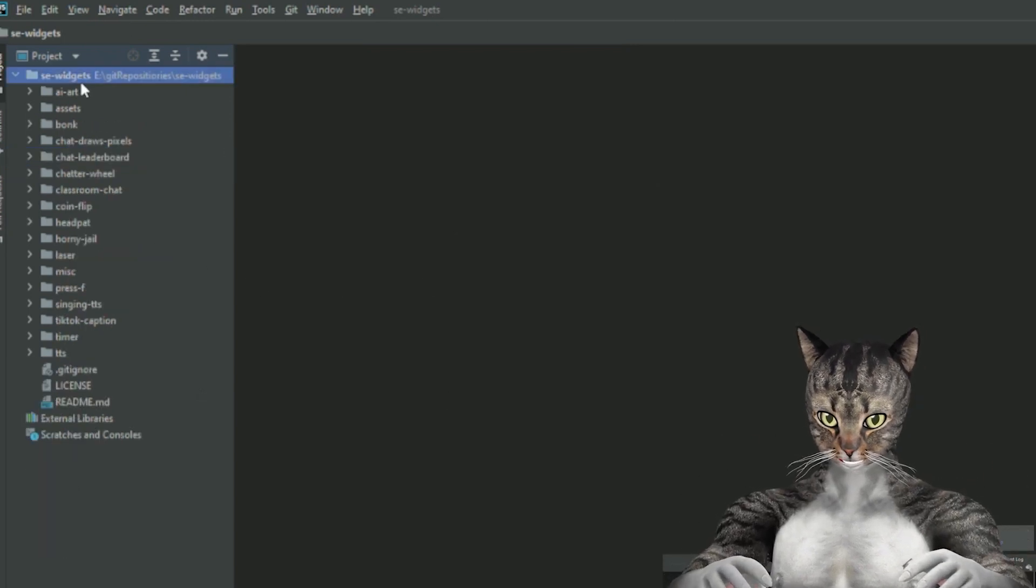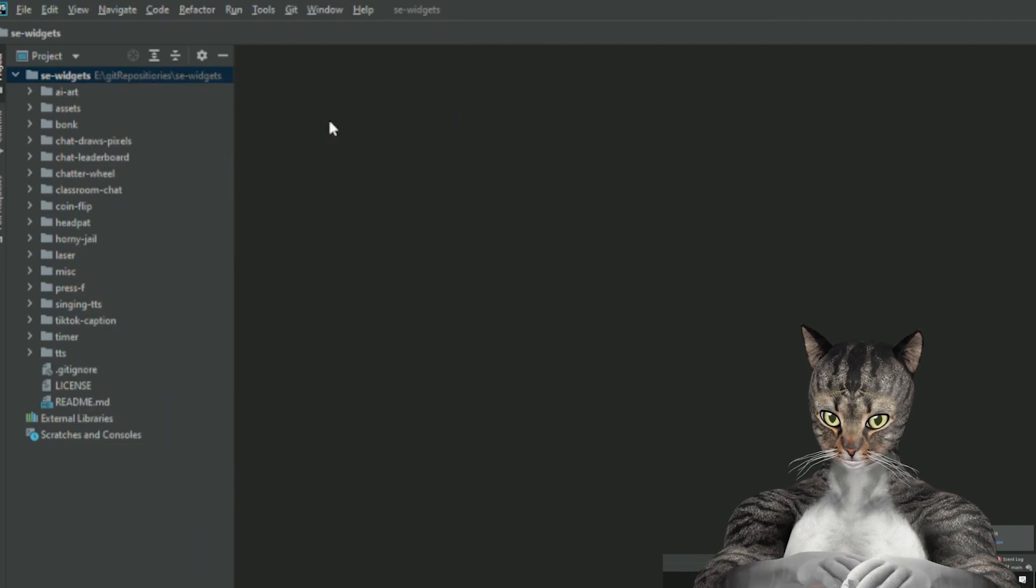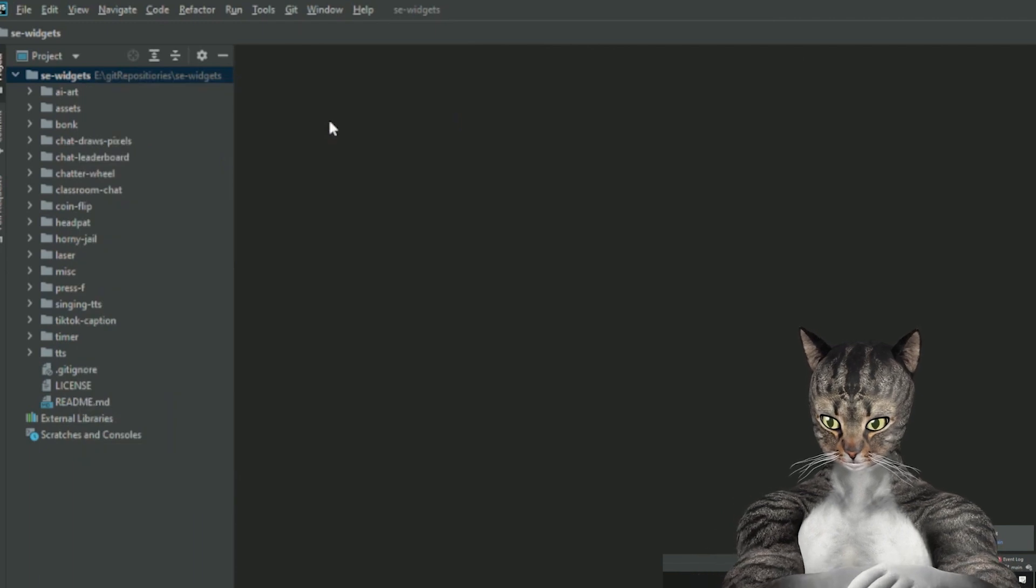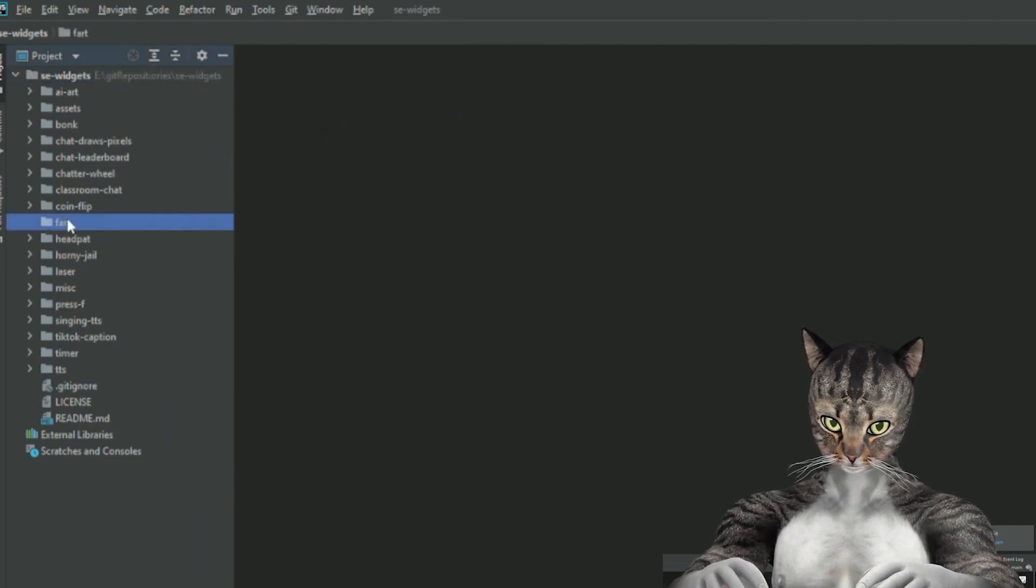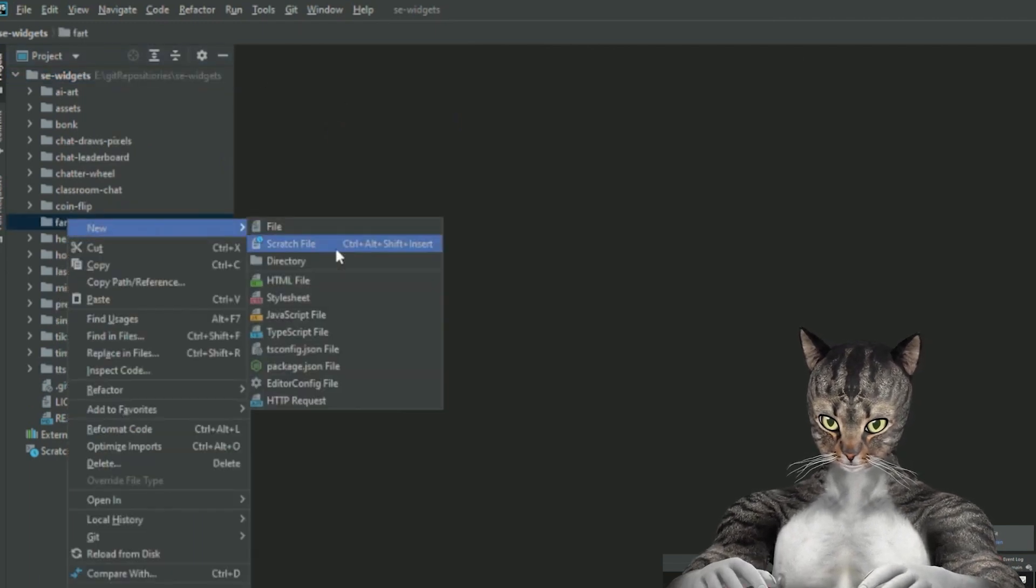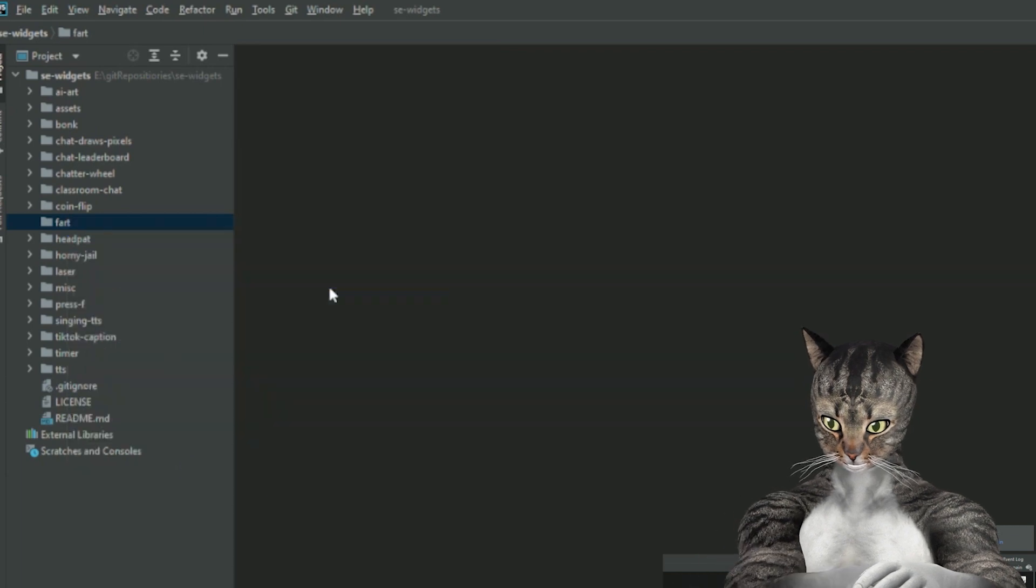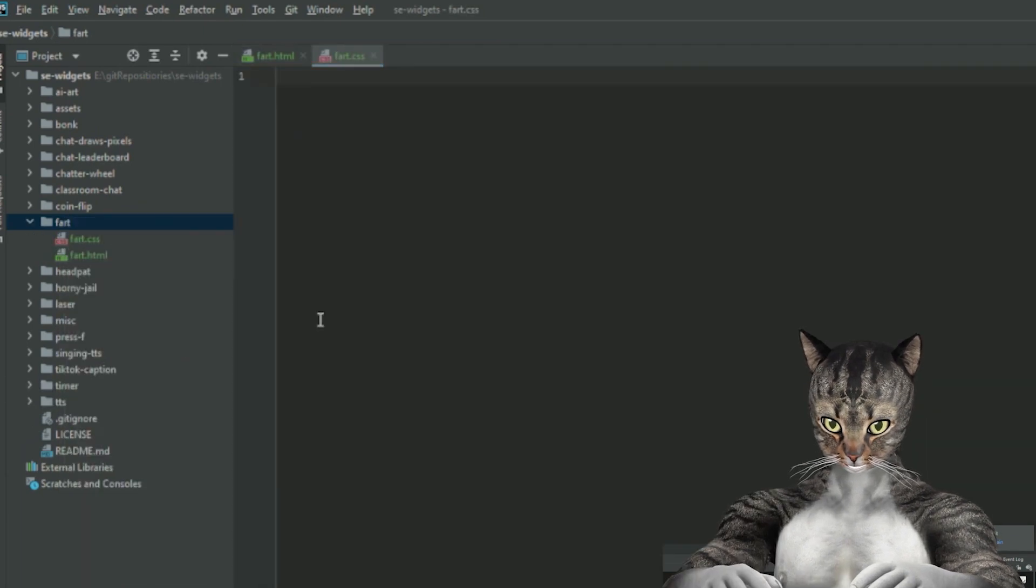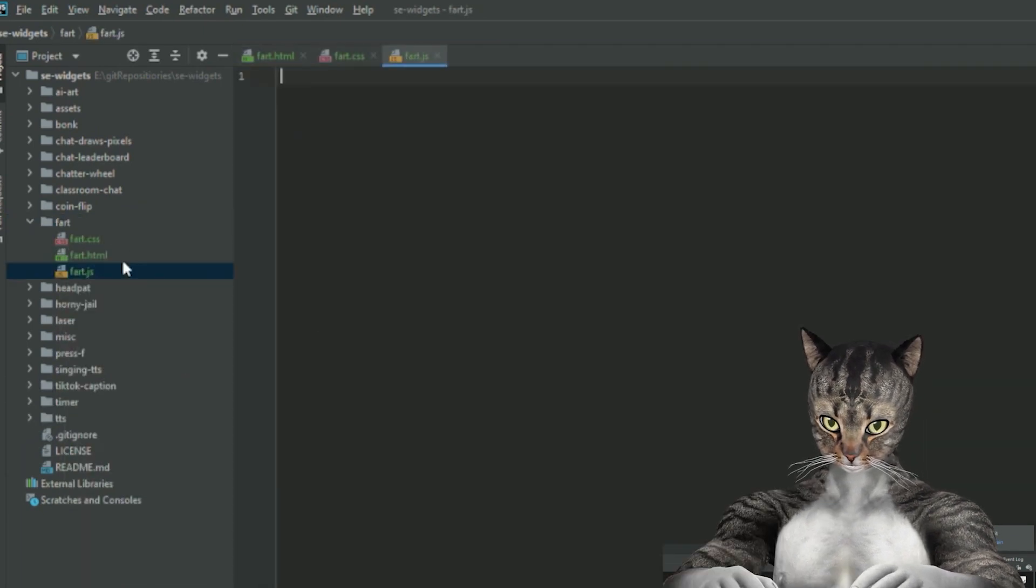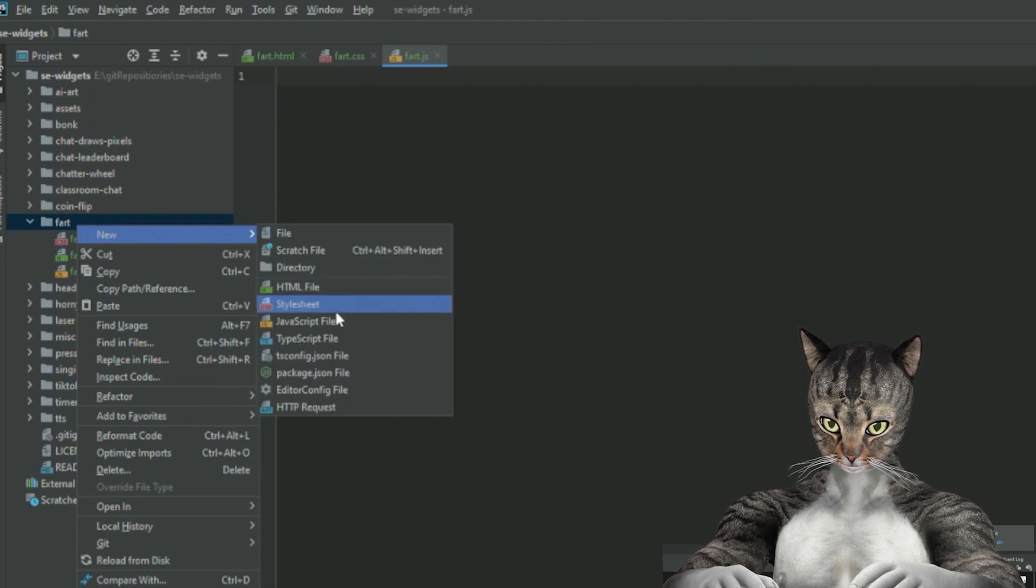So what I always do is I always make a new folder and we're just going to call this fart. And then we're going to need a new HTML file, CSS file, JavaScript file, and then finally we need a JSON file.